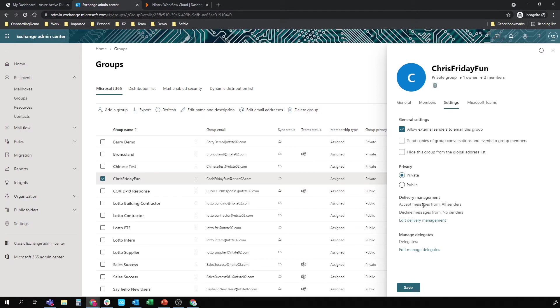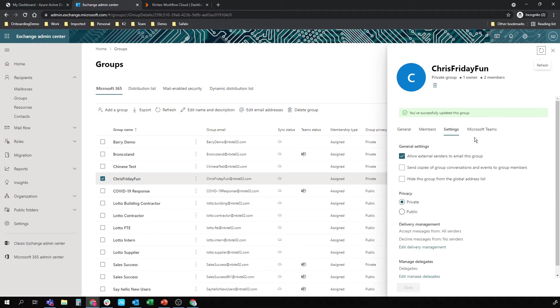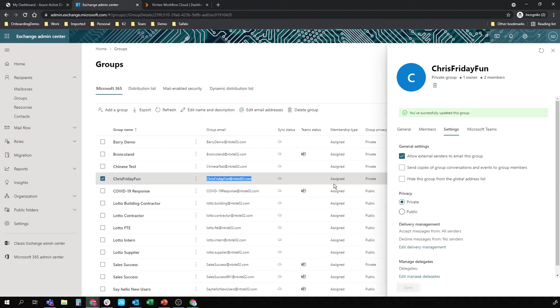I want to have accept messages from all senders. We don't want to decline any messages from Nintex Workflow Cloud. Save. That's going to update that group. And the group is now ready for me to use. So I'm just going to copy the email address out to Notepad so I've got it.